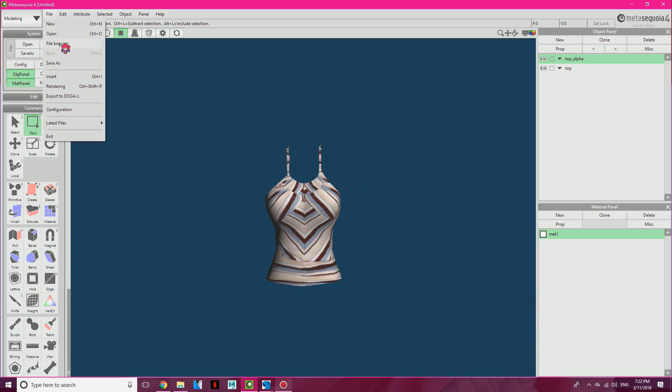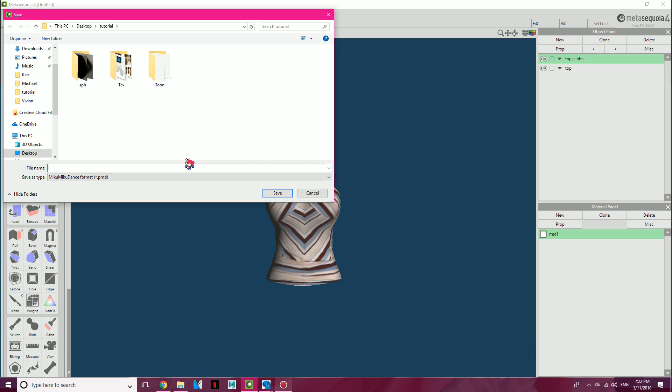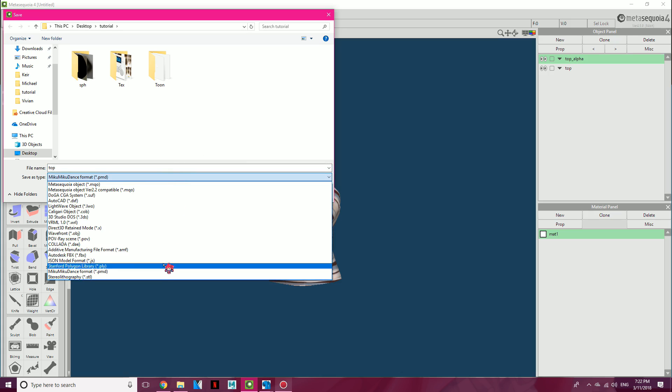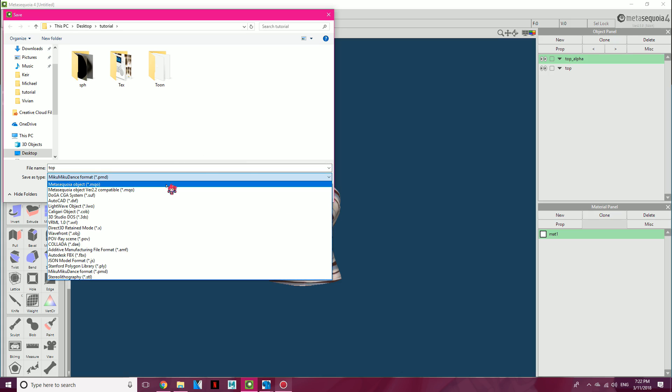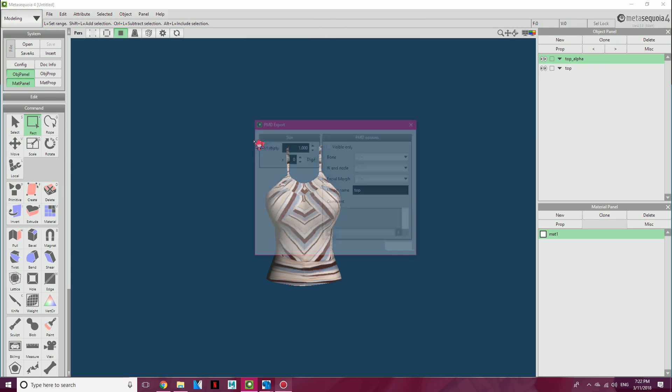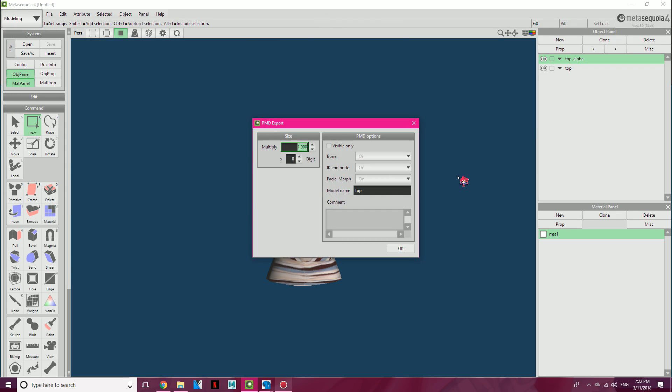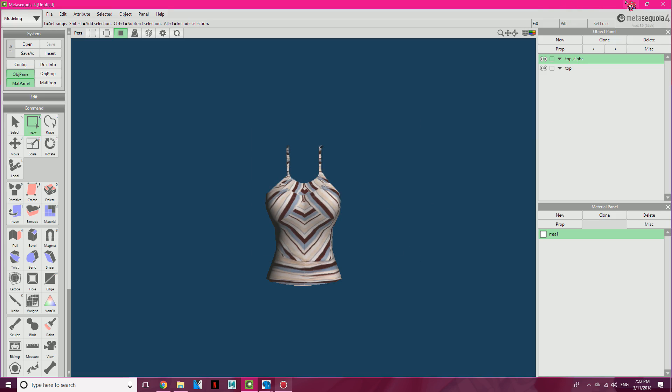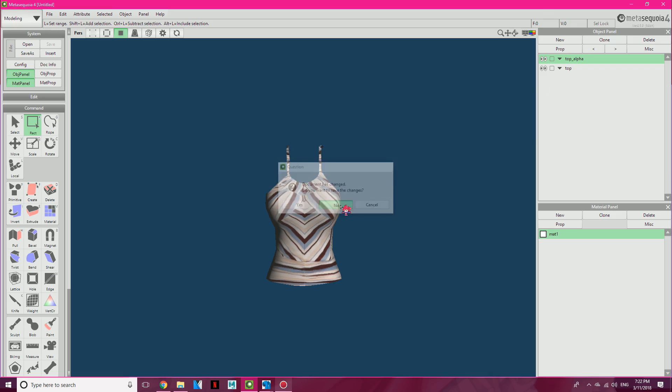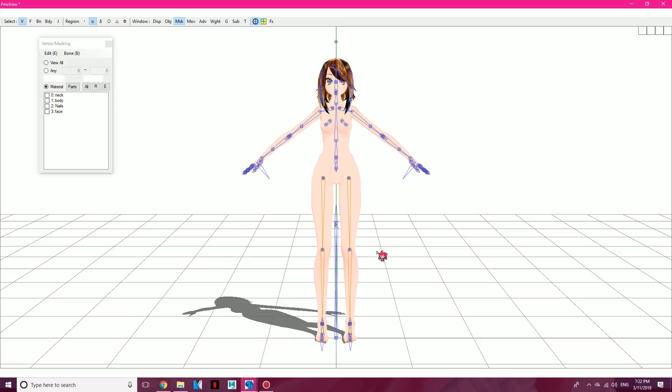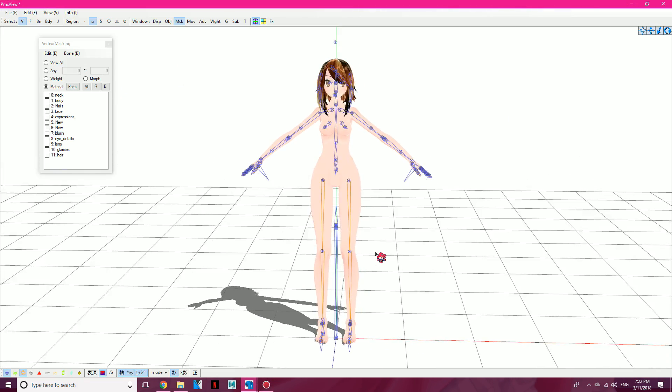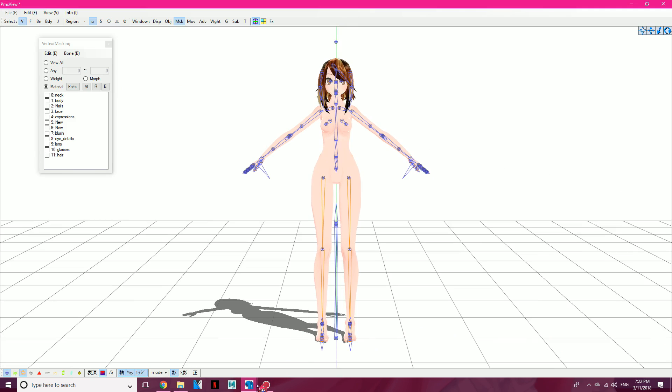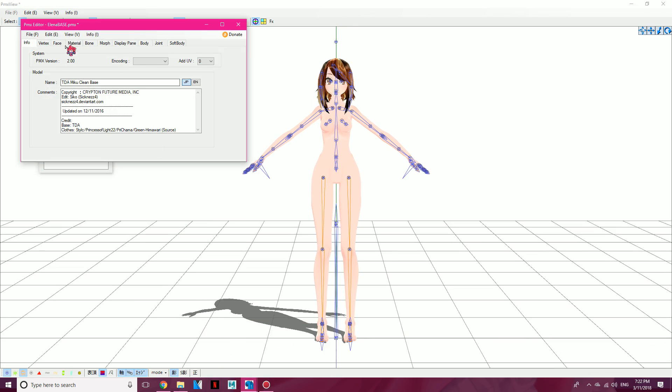And we go to File, Save As. We're going to call this Top. Save it as a PMD, which you drop down the menu, you click from MQO to PMD at the bottom, around the bottom. Click Save, and you want to multiply that by 10. Click OK. You're done with Meta Sequoia, you can just click No. Open up PMX Editor and load up a base, which I'm going to load up Elena's base. But this is not going to be an outfit for her, this is just a tutorial.